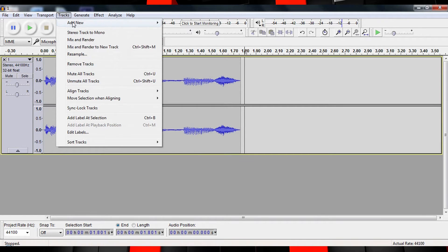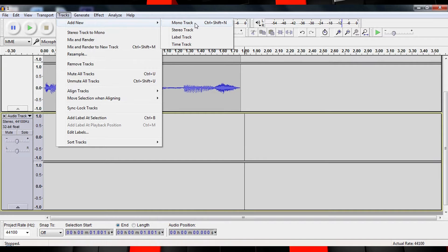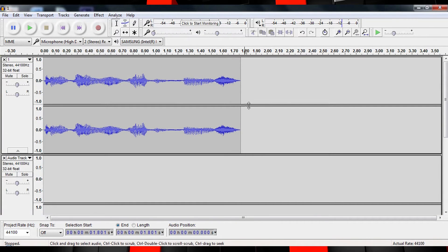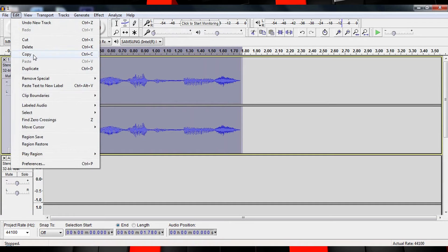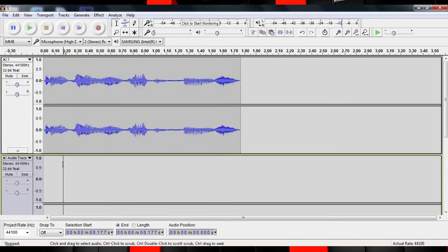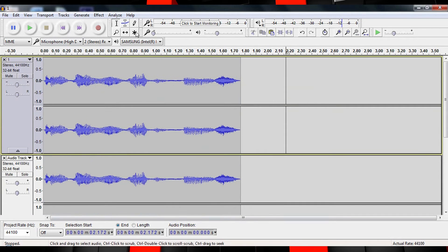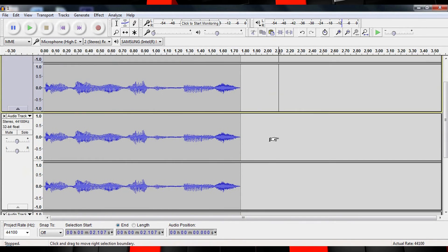Let's begin with Step 1. Head up and click on the Tracks tab and create two new stereo tracks. You can then select your audio, head up to Edit, Copy, and paste it into both of those tracks. Now we have three copies to work with. As I said, it sounds like there are three voices speaking at the same time, the first being his original voice.